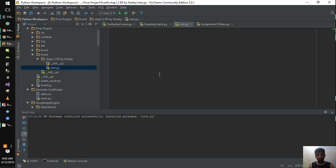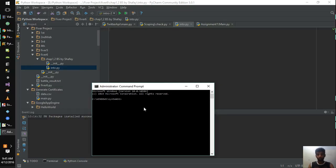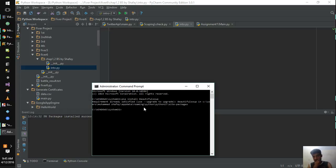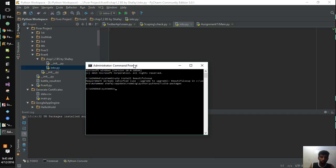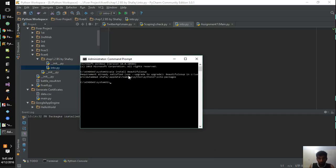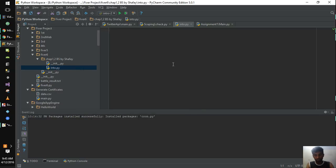We want the BeautifulSoup package and the urllib library package to be implemented. For that, we are going to use the command prompt to install the BeautifulSoup package. We will use the pip install command to install BeautifulSoup. As I have already installed it, it is showing that the requirement is already satisfied.